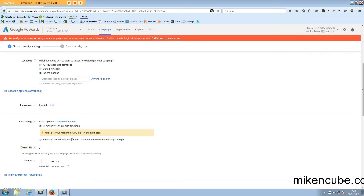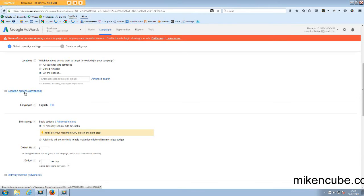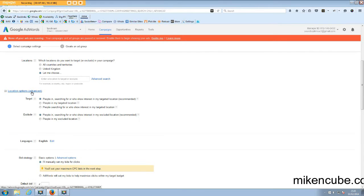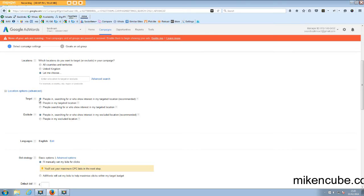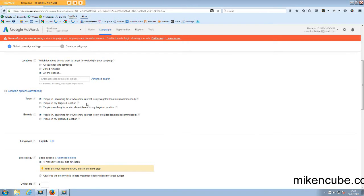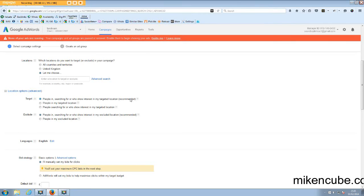Now, a feature which I like a lot because I tend to find many advertisers make a mistake with this one is location option advanced. Now, this is not as complicated as you may look. Basically, this is the default is you will target people in your location or people who are searching for products within your location or who show interest in your targeted location for your products or services in your location. And Google says that is recommended.